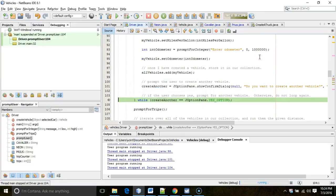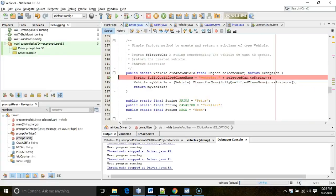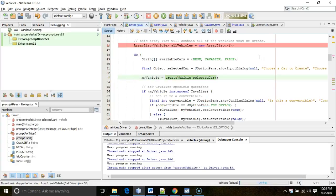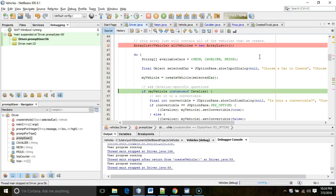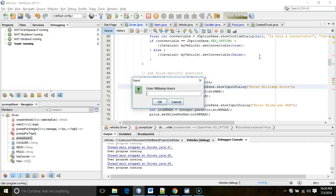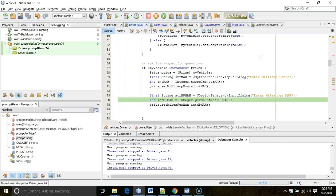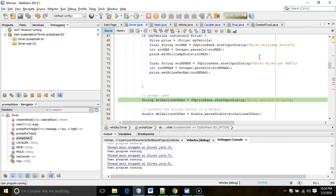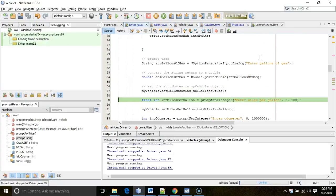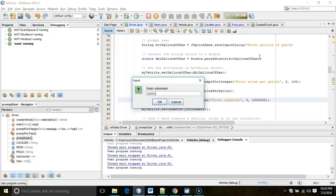On our last turn we'll create a Prius. Is a Prius a Cavalier? No — we skip the convertible prompt. Is a Prius a Prius? Yes — we step through prompts for milliamp hours and miles per milliamp hour. Then the common vehicle prompts: 30, 30, and 30,000.